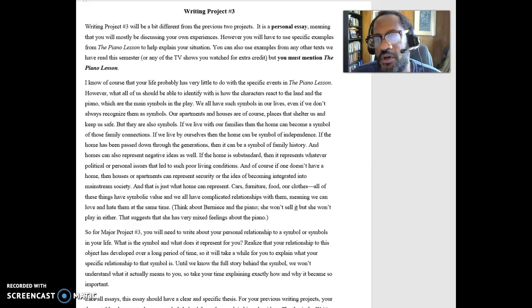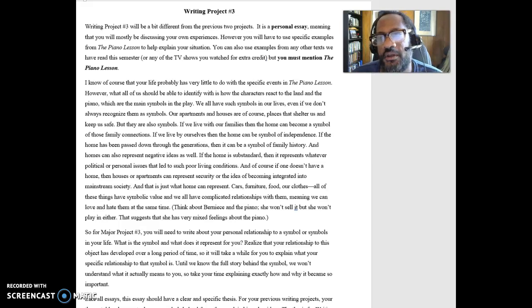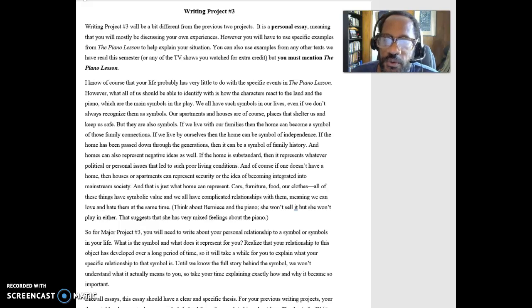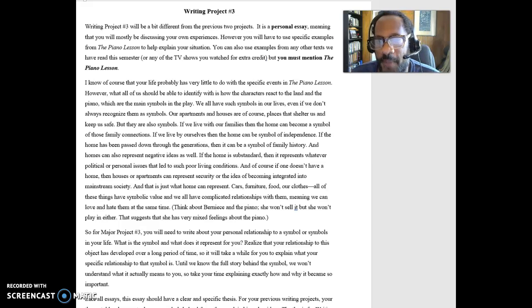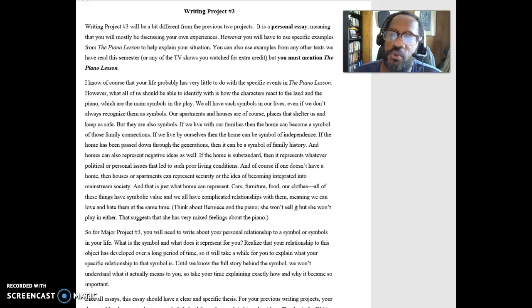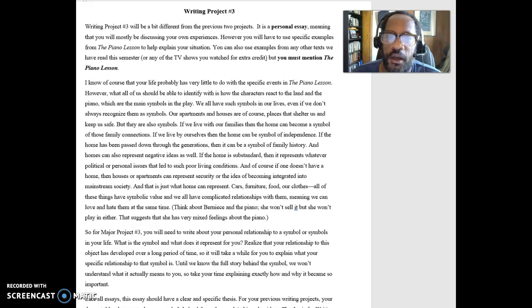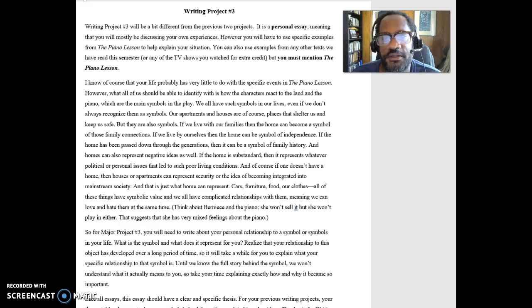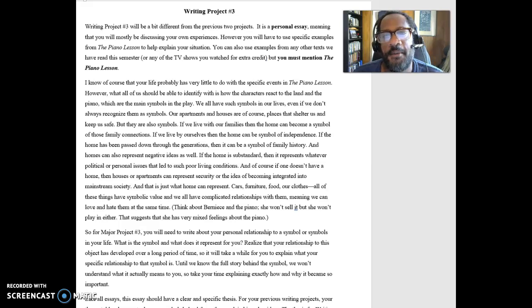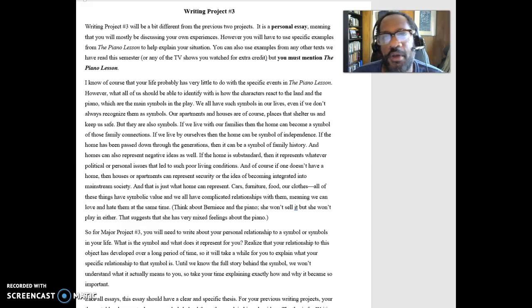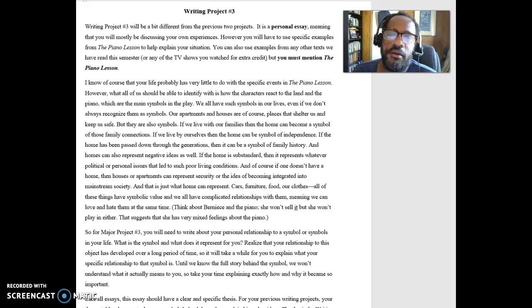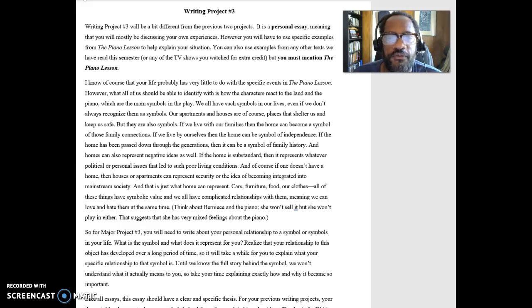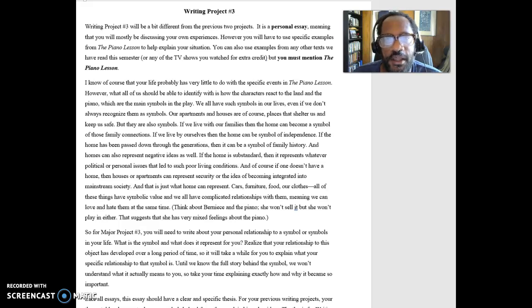Writing project number three is the third in a series of the evolution of the writing projects that you've been doing. The first one was strictly about the poem. The second one was about the story, but I also wanted some of your information in there, some of your background, some of your experiences. However, this one is mainly about you, but I want you to be using the play and potentially anything else we've read this semester, but definitely the play.